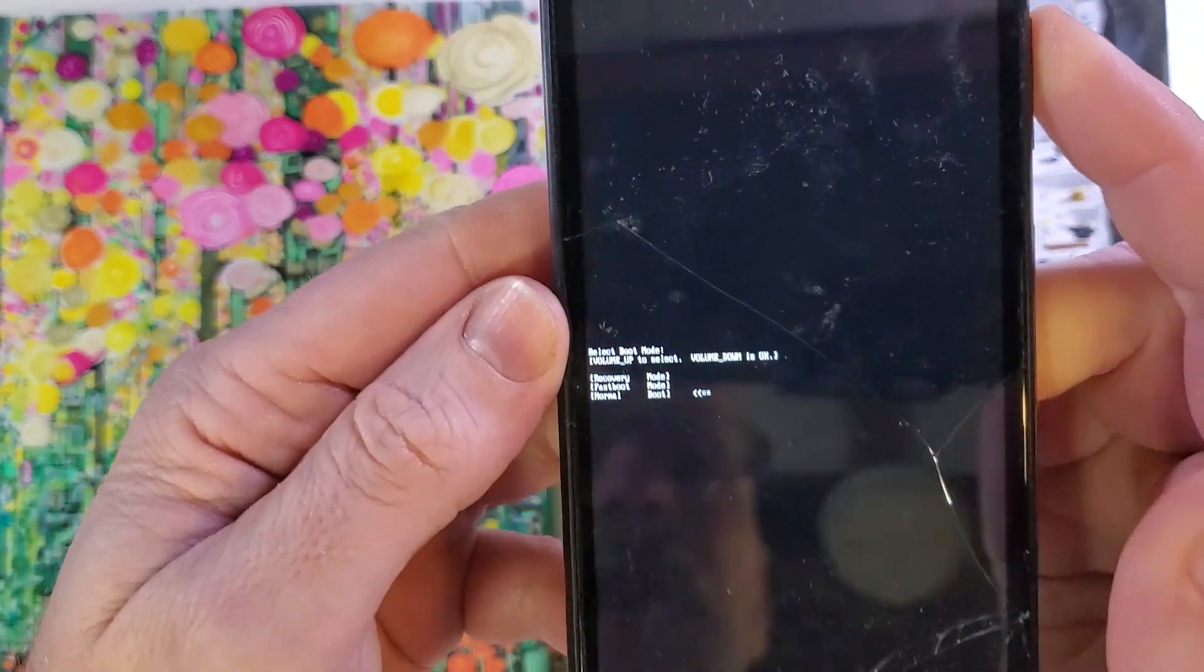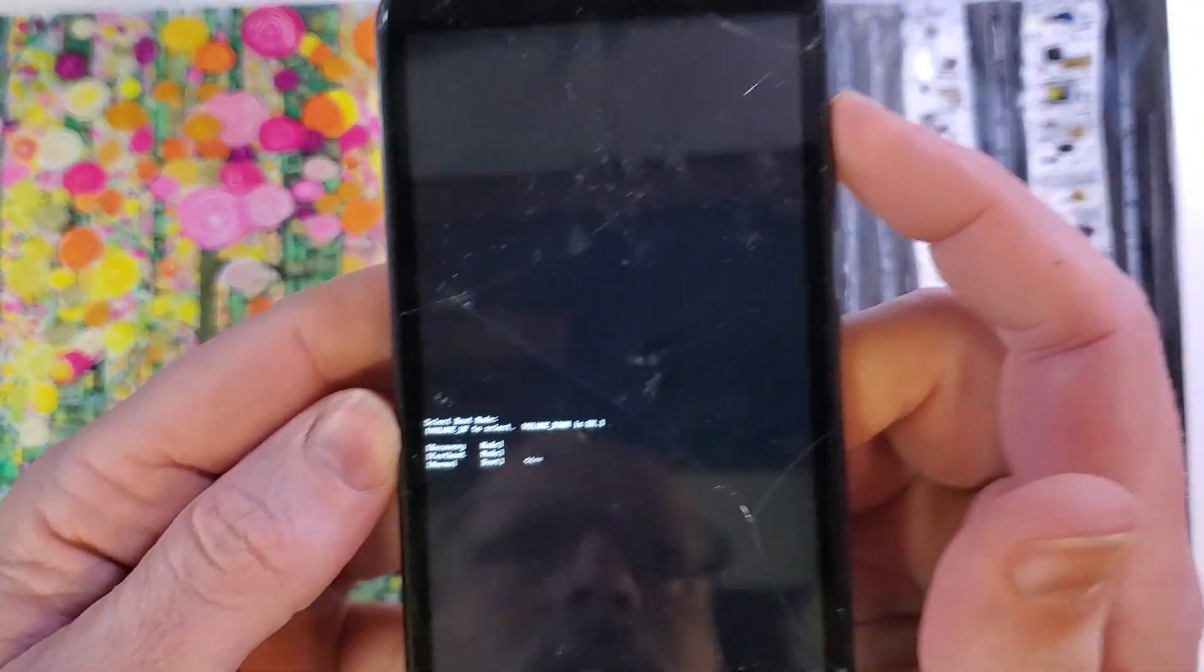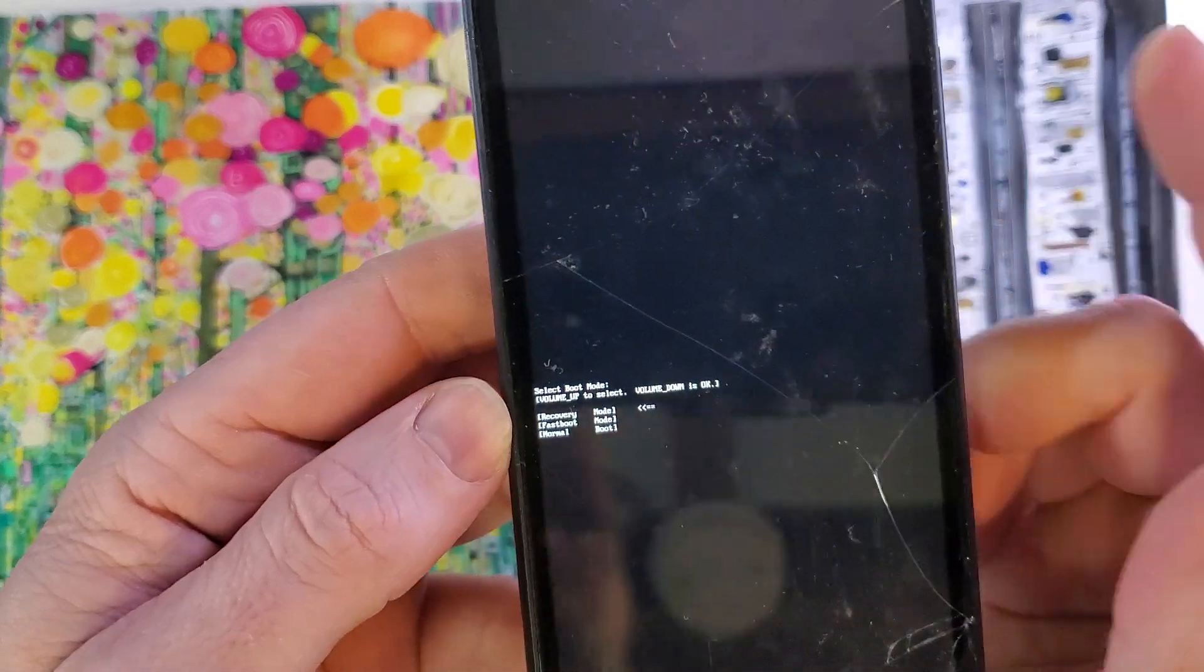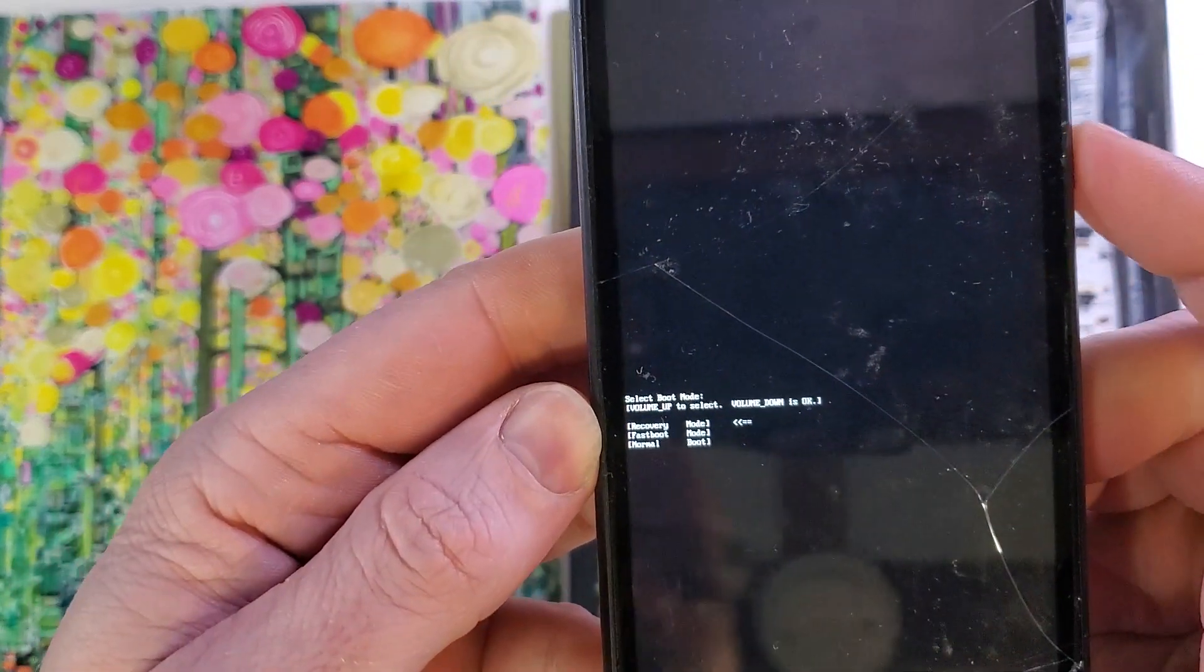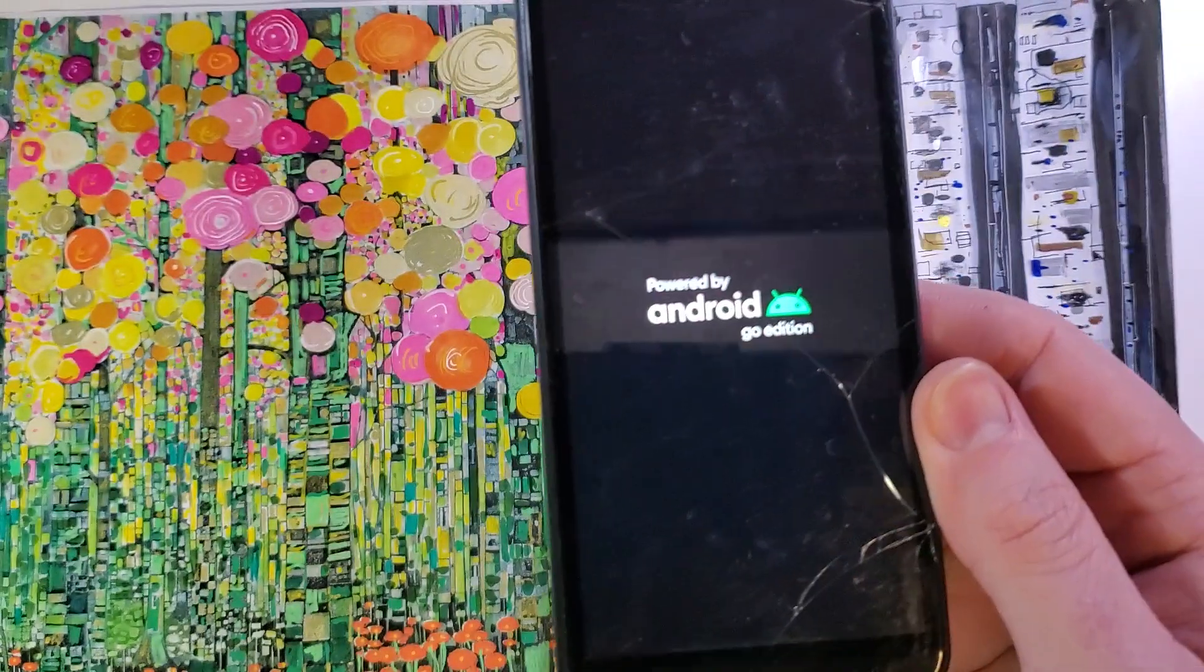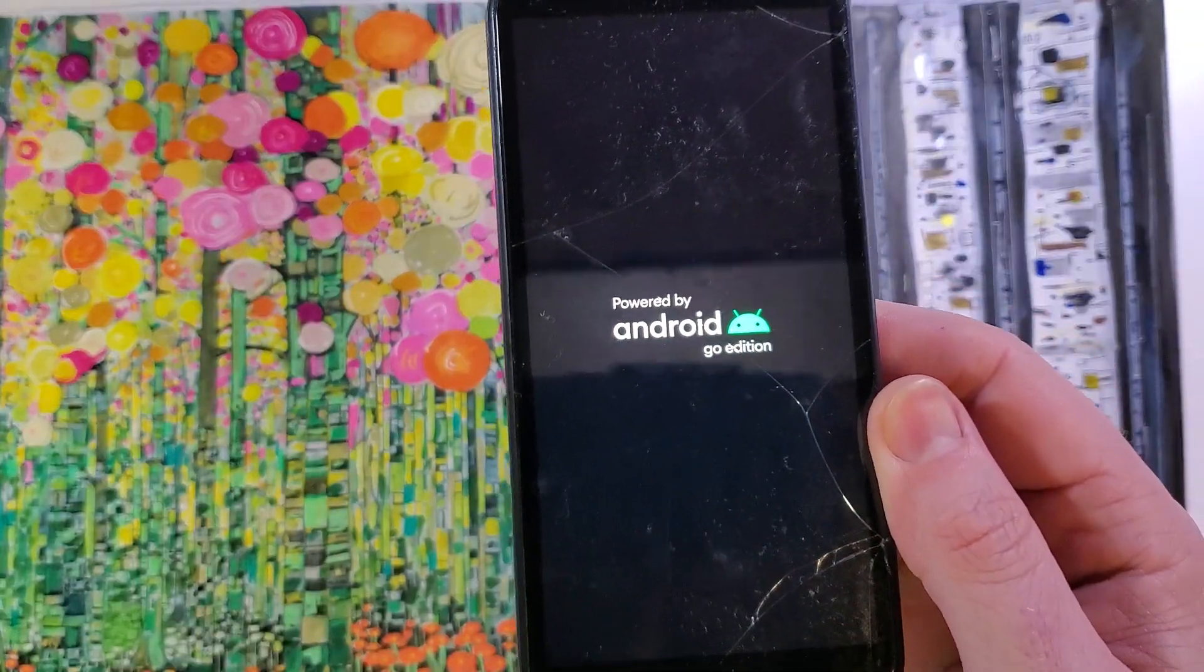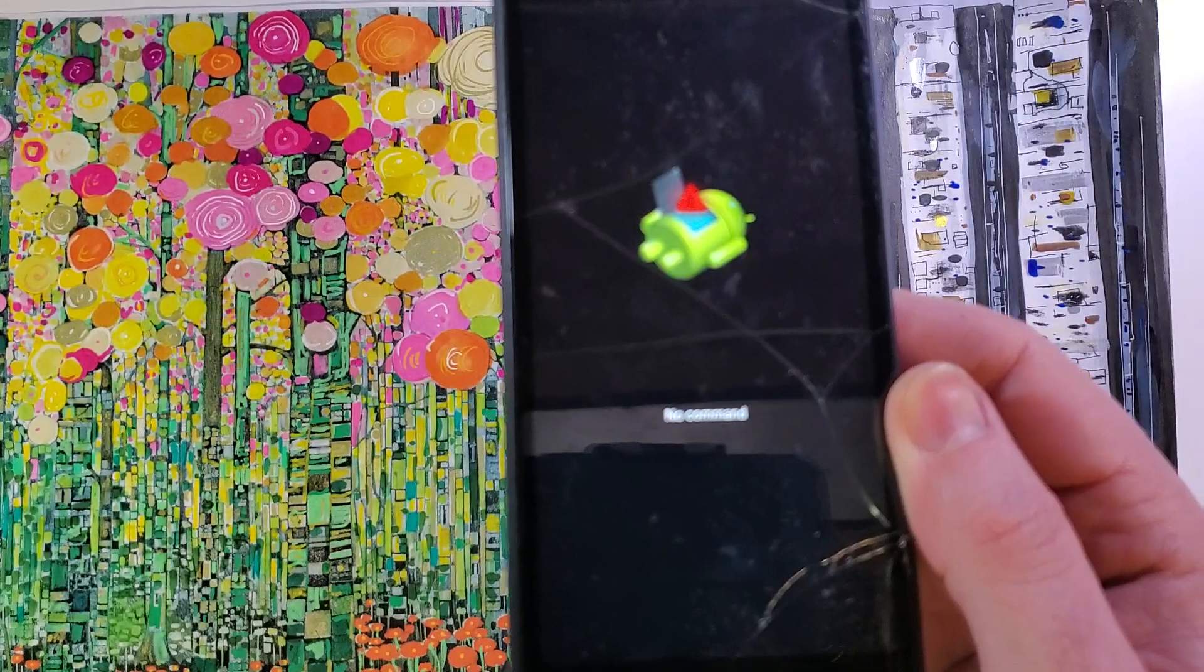Now with volume keys we're going to scroll to recovery mode only using volume up and then volume down is okay. So let's press volume down and it's going to power through and we're looking for the no command fall into Android now.